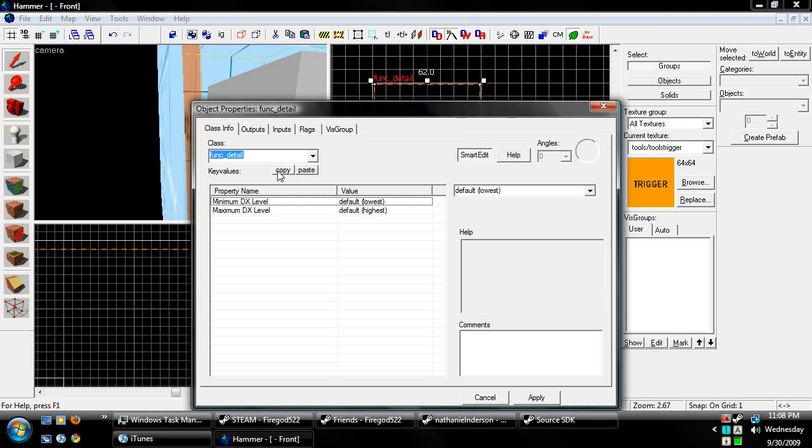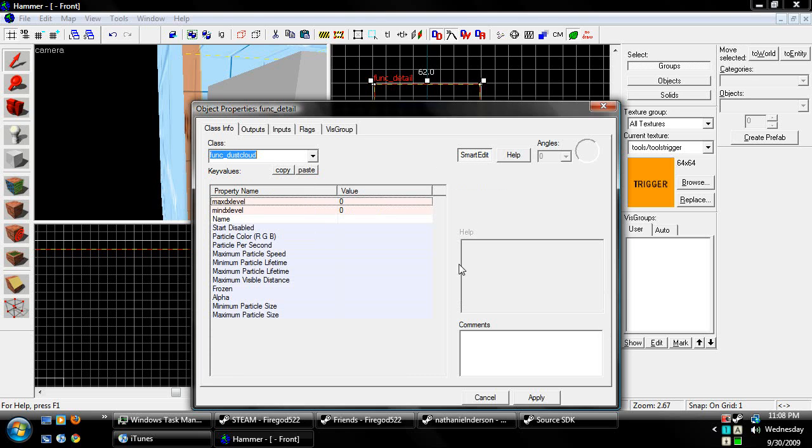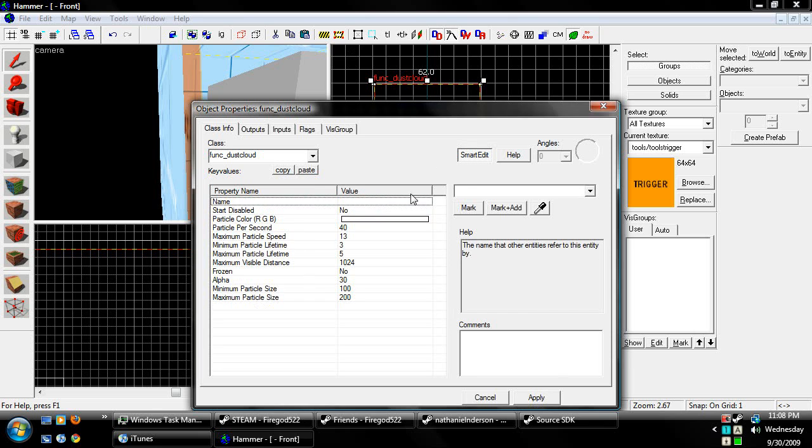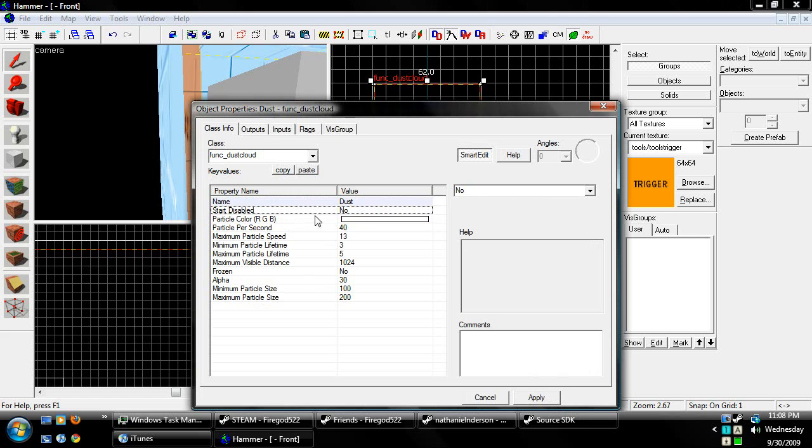So once you have your Trigger Texture down, hit Control-T, choose Func underscore Dust Cloud, which is right here. Give it a name, Dust, I guess, if you want to mess with it later.